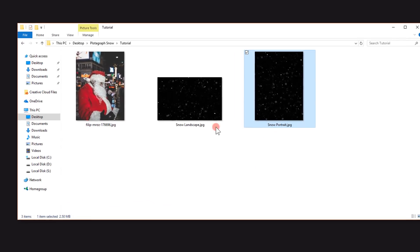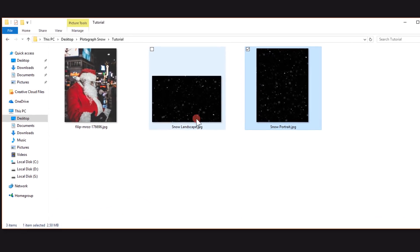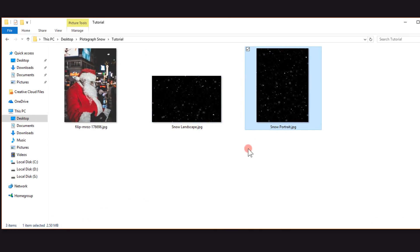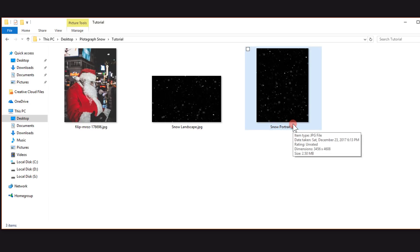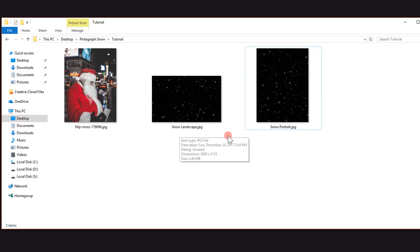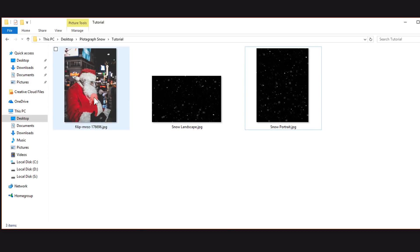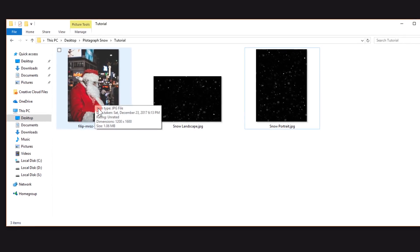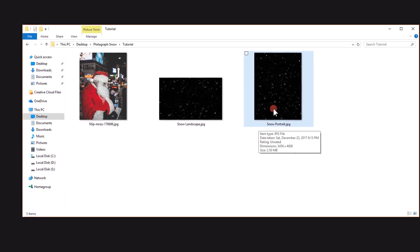Before we start this tutorial, make sure to download these snow overlays from the link in the description below. You're gonna use the snow portrait if you have a portrait image, and the snow landscape if you have a landscape image. I have a portrait image so I will be using that one.